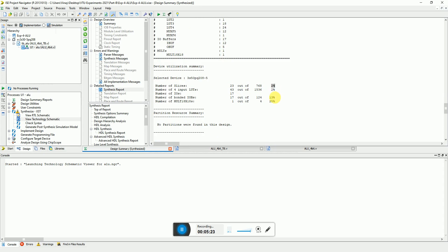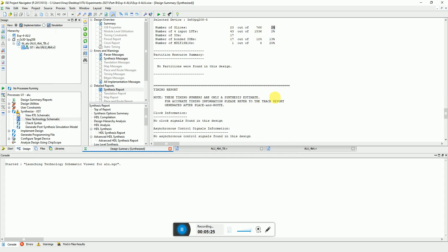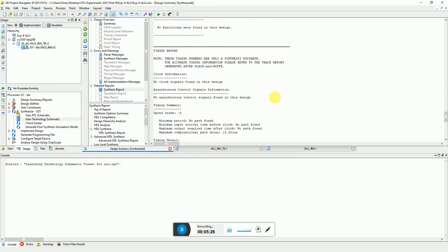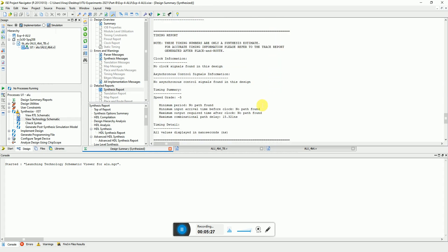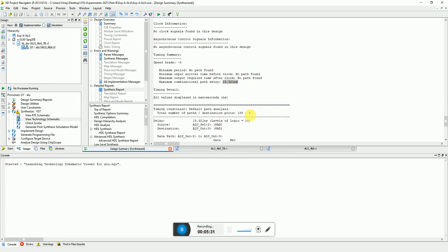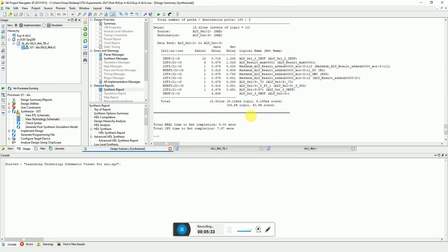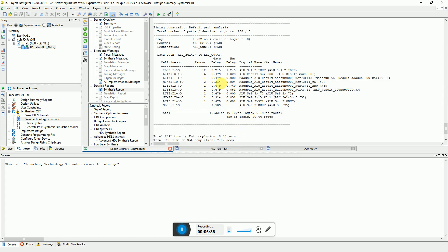In terms of timing report, he tells you that 15 nanoseconds is the maximum combinational path delay. Here you see the detail of that critical path delay, the distribution of the delay. He tells you that this is the ALU select input 2 to the output ALU